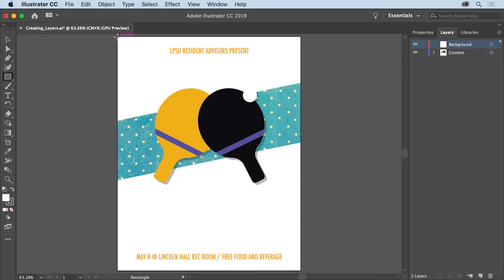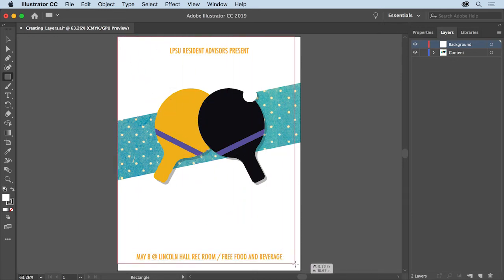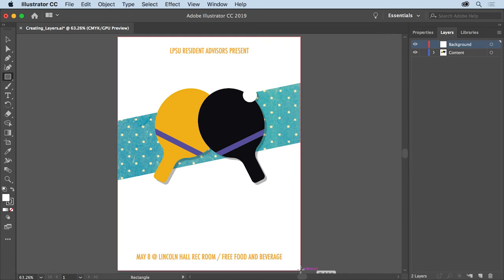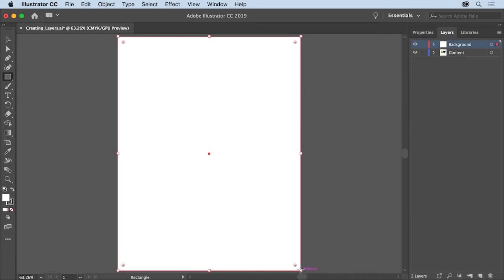In the document, starting in the upper left corner of the artboard, click and drag to the lower right corner of the artboard to create a rectangle that covers the entire artboard.